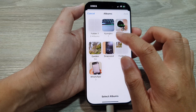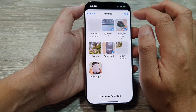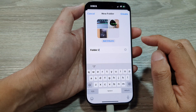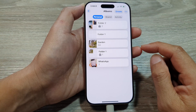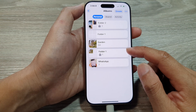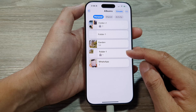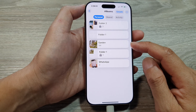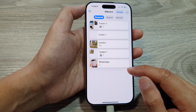In here you can choose which albums you want to add, then tap on Add and then tap on Create. By creating a folder, we can easily manage and organize our picture albums.